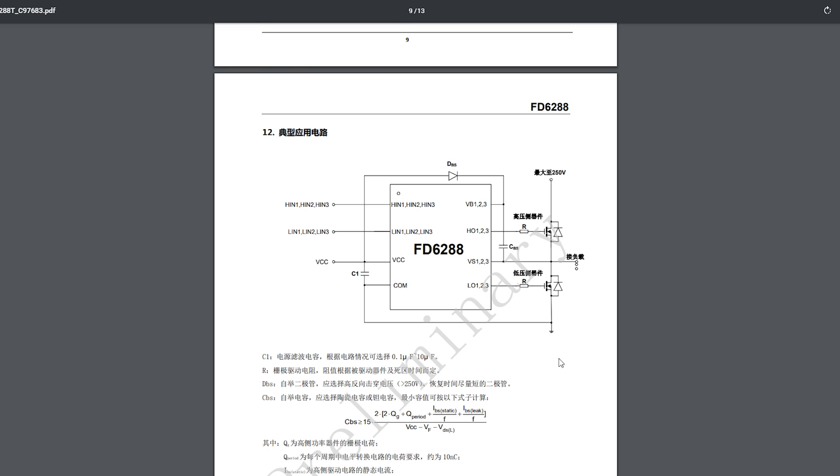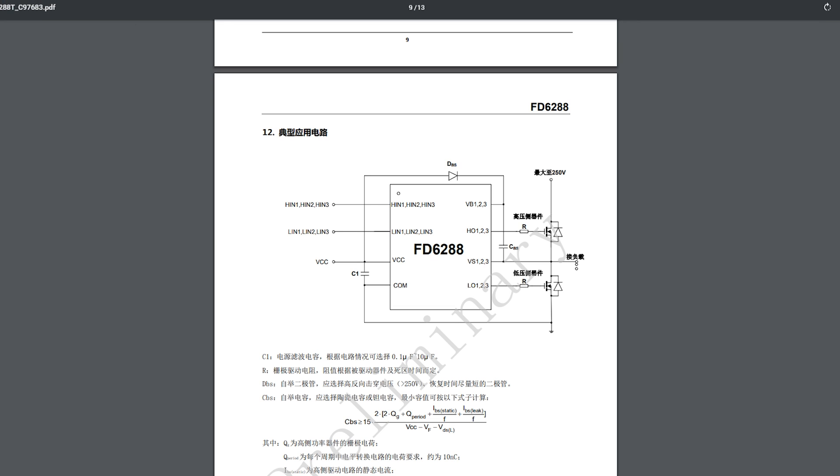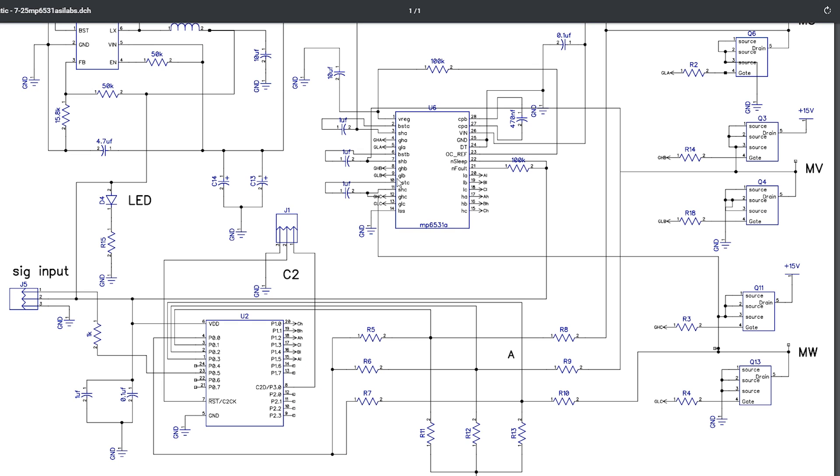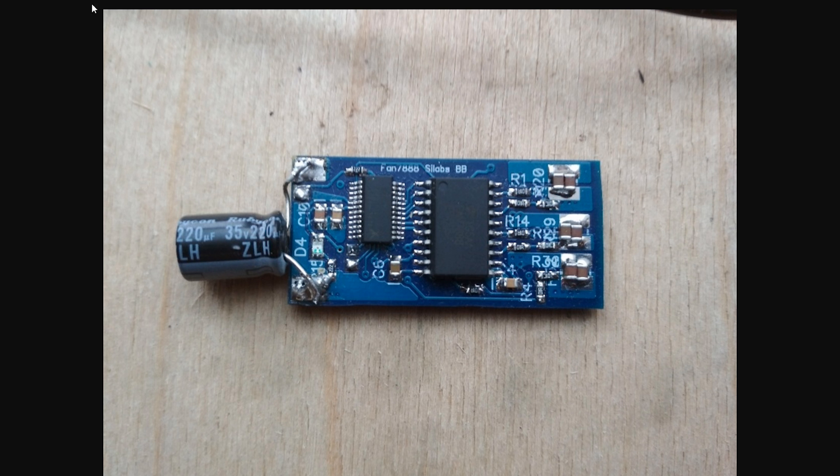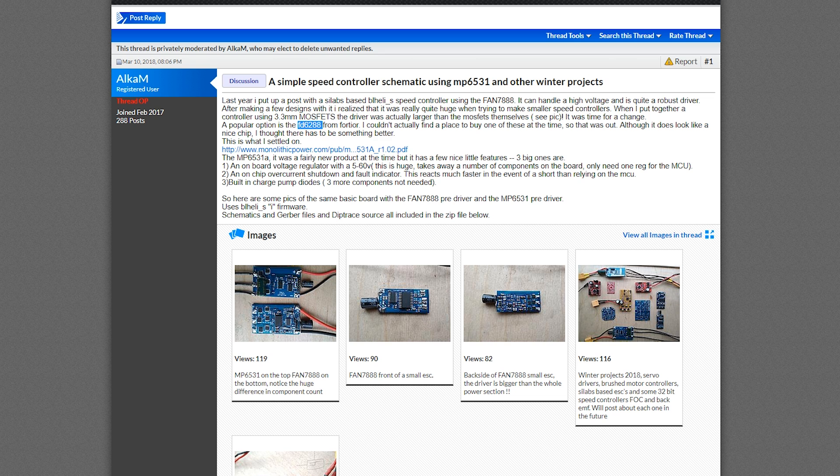Now I had to basically go dig around the shop and find every single ESC I can that is BLHeli_S and BLHeli_32 and see which ones use it. And to my surprise every single one uses it, every single one that I have here in the shop actually uses that.